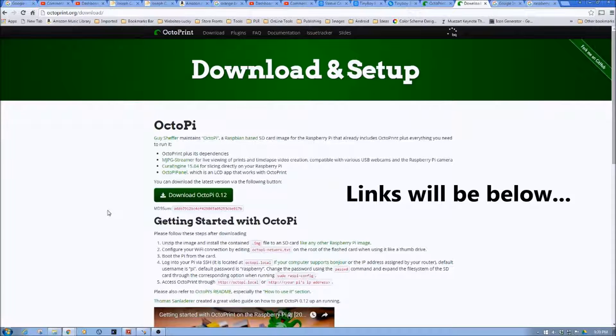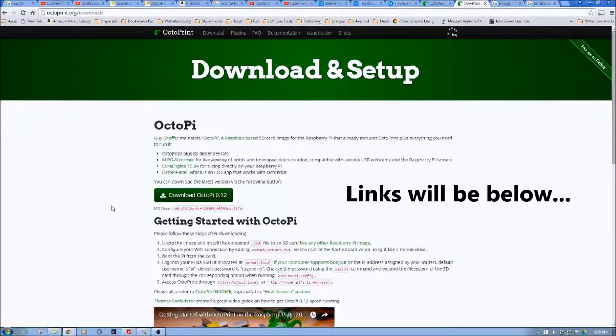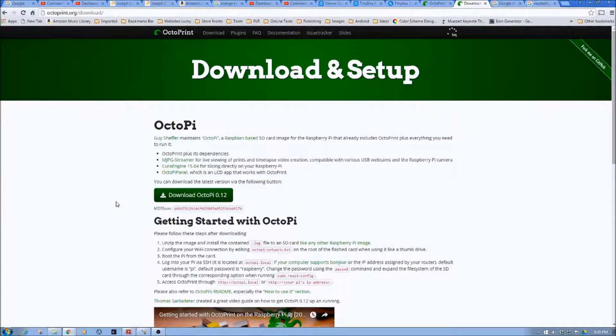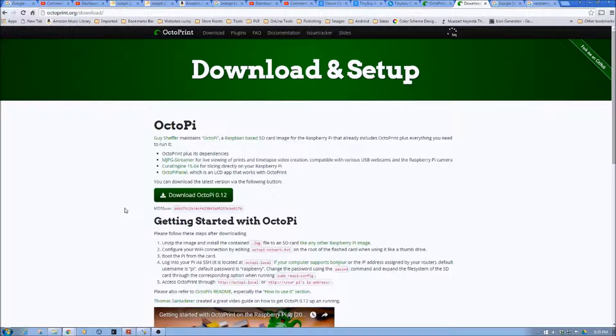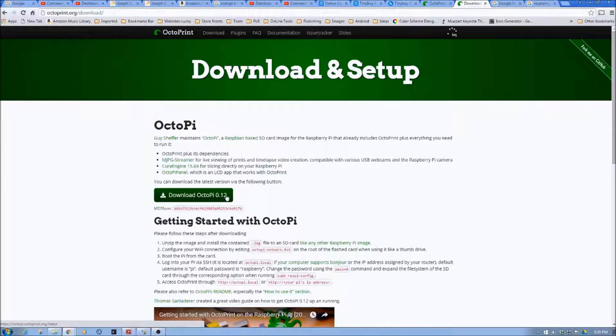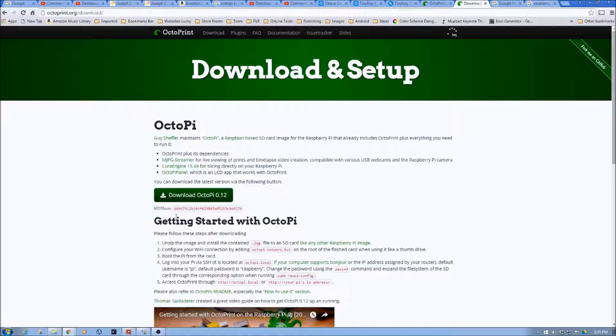all of this stuff below, so you don't have to worry about writing this down. You can simply go into the show notes below and click on it. The first thing that you're going to want to do is download Octopi. In this case, as we're making this video, it's 0.12.